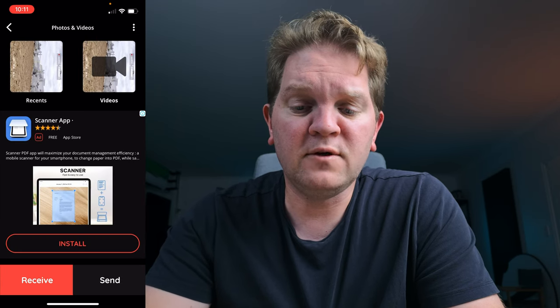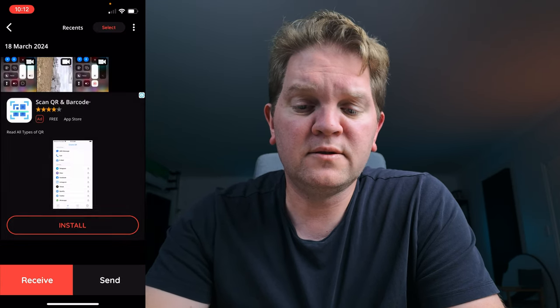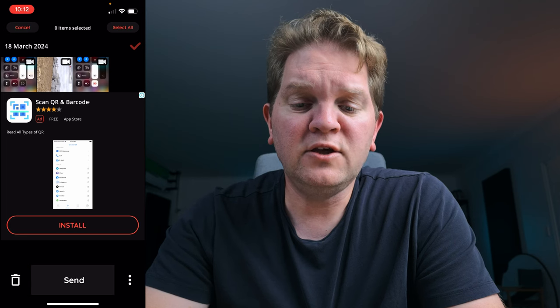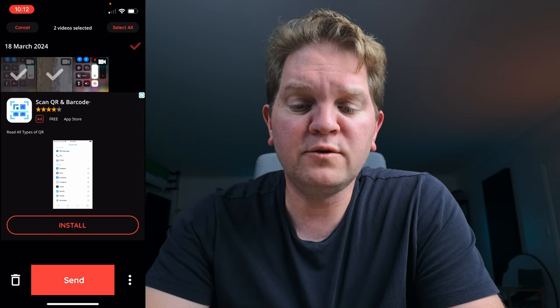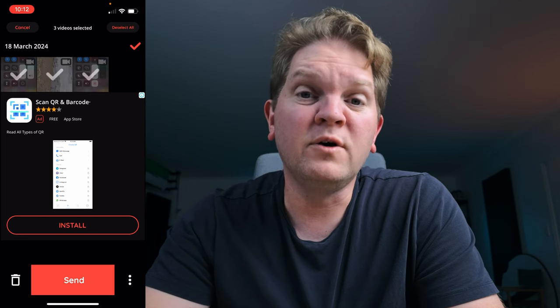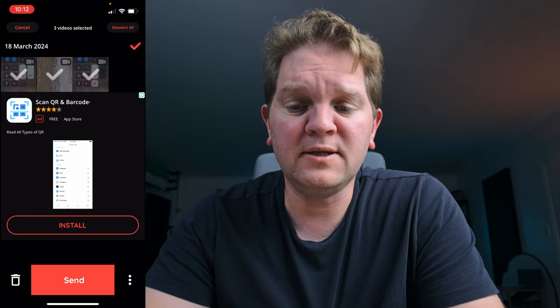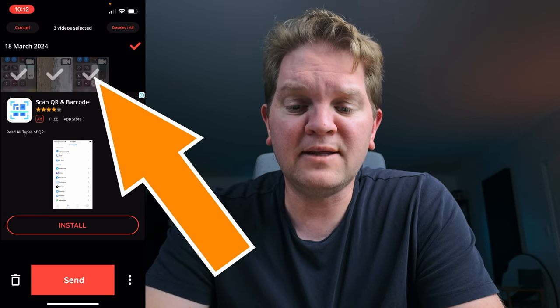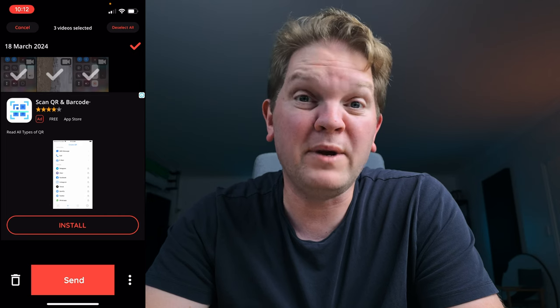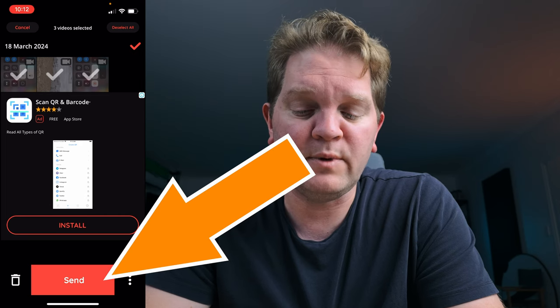To actually send a file, tap Select at the top and tap one or more files. They turn red when selected and then you can tap the send button. To send from your Photos and Videos, tap Recents, tap Select, and choose one or more files. If you choose more than one file they're going to get zipped up, so you'll have to unzip them on your computer. Once you've selected the files they get big tick marks — then tap the big red send button at the bottom.